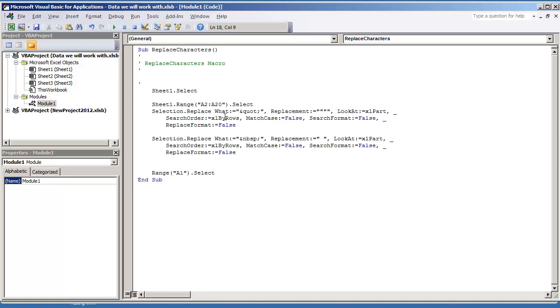And then here is the second replacement. And if you read the code from left to right, selection.replace, what's being replaced, the quote, and we're replacing that with.